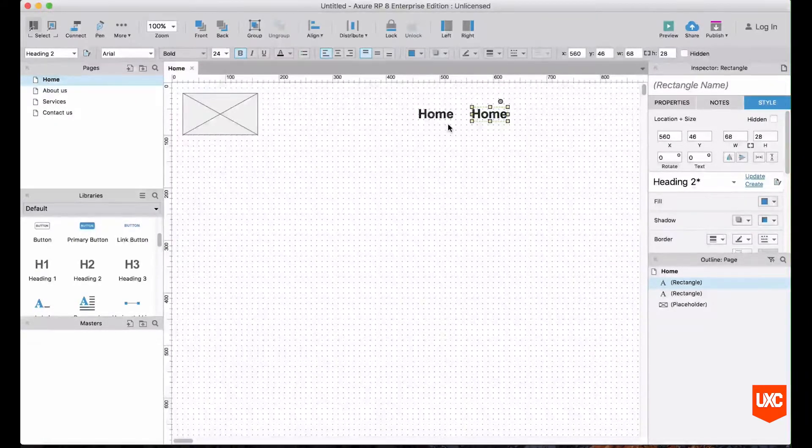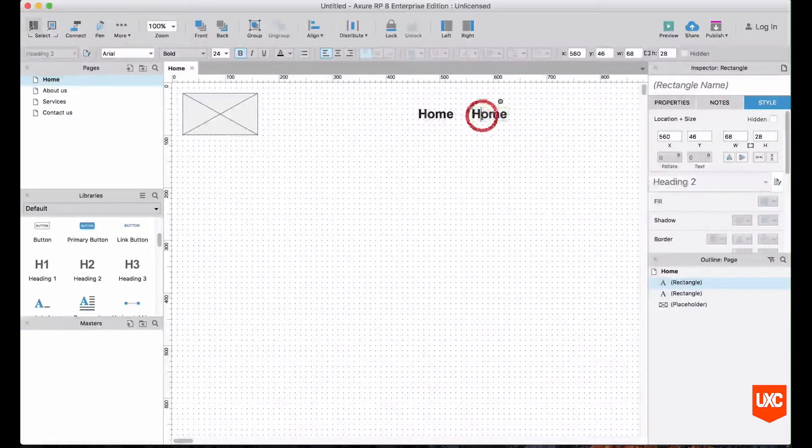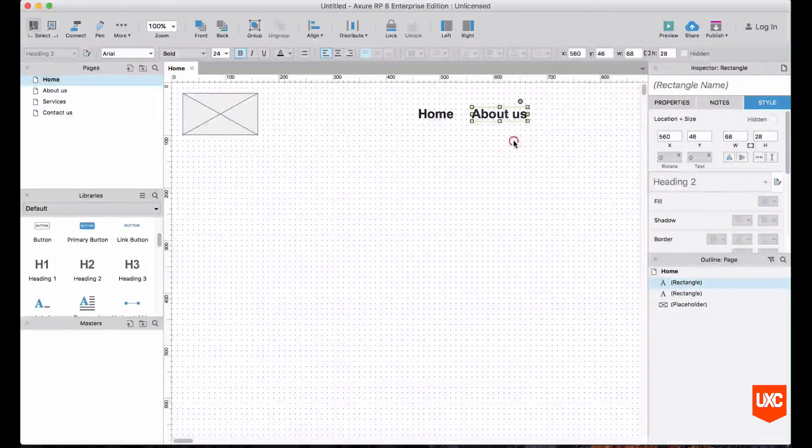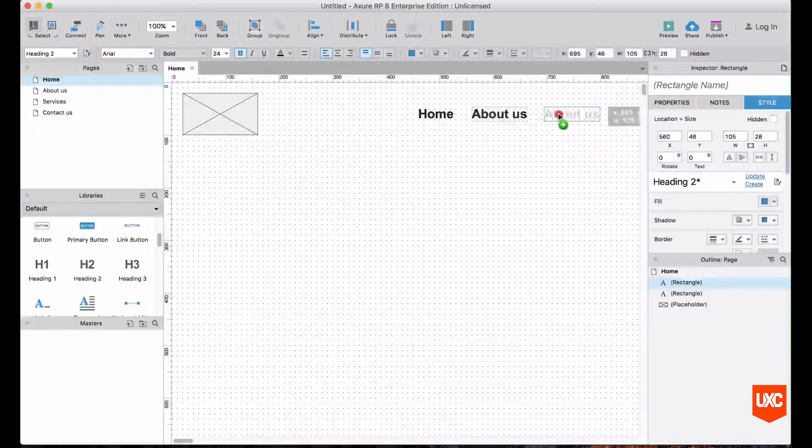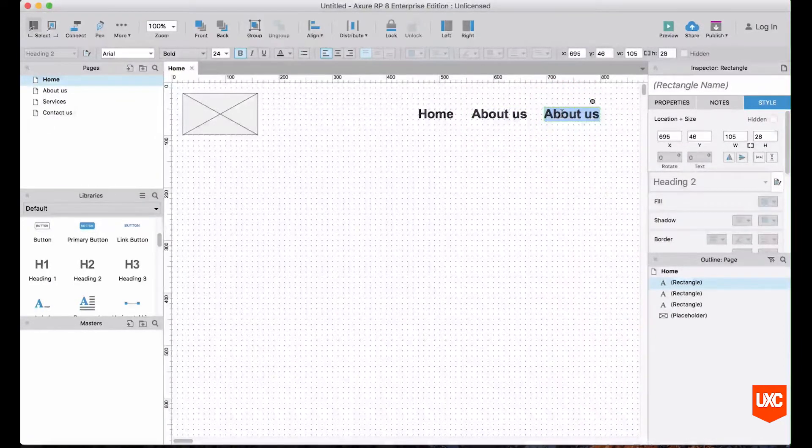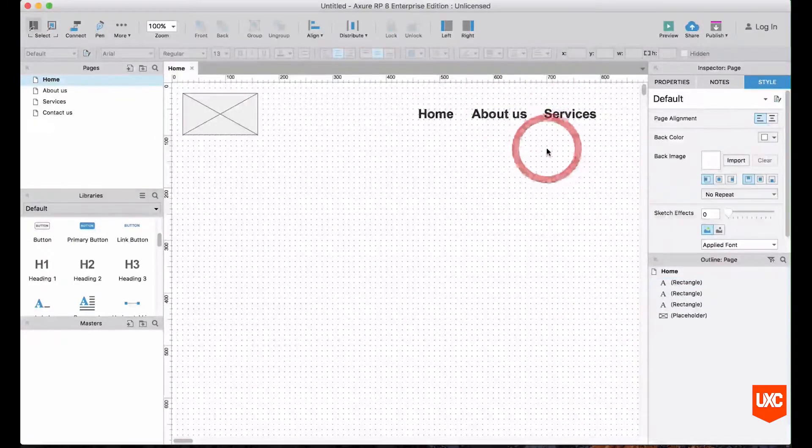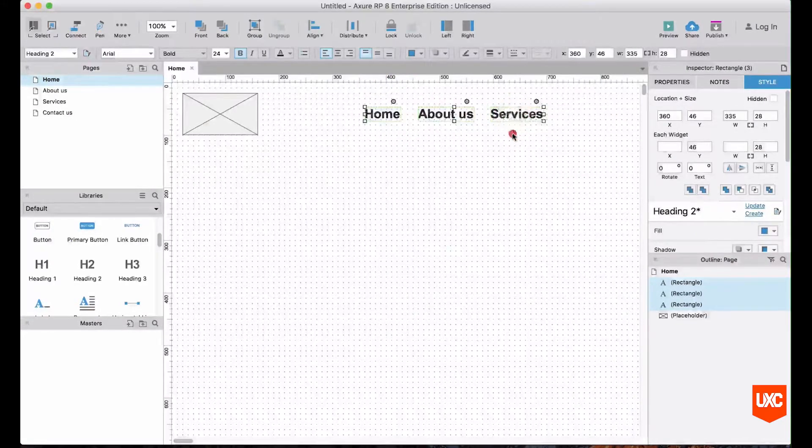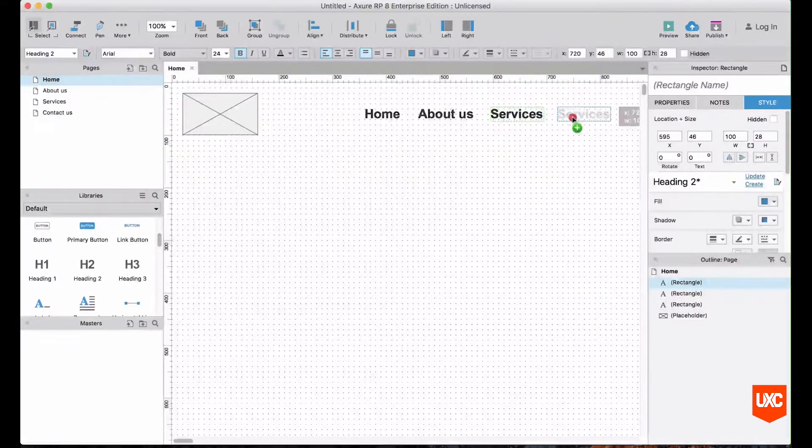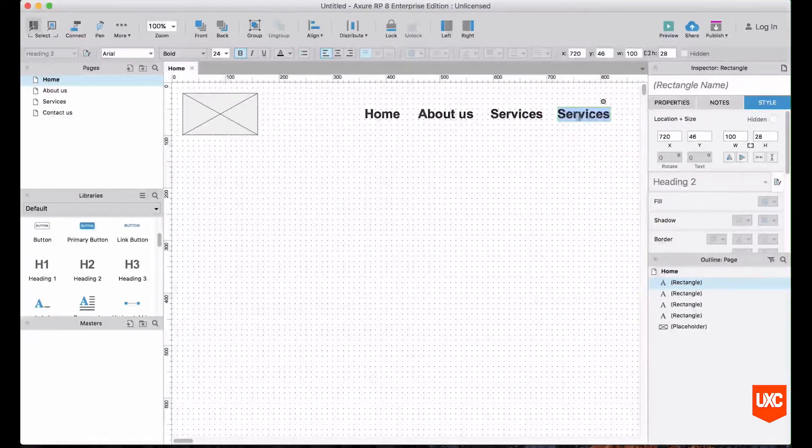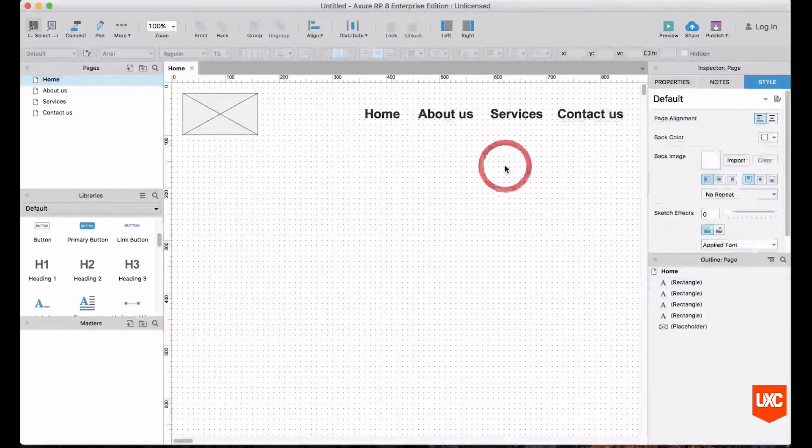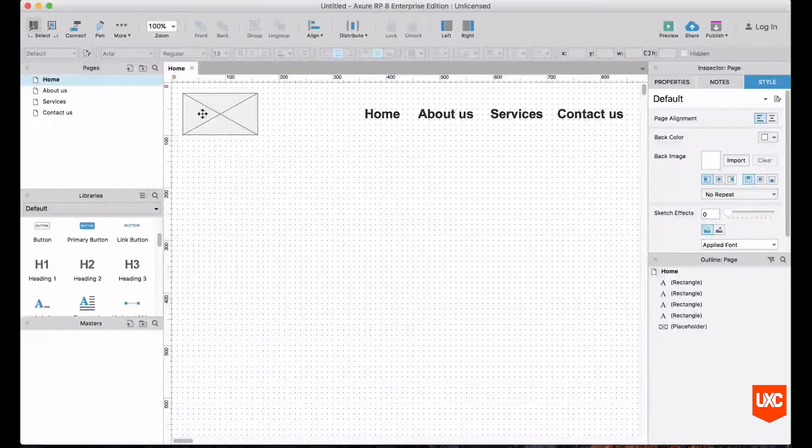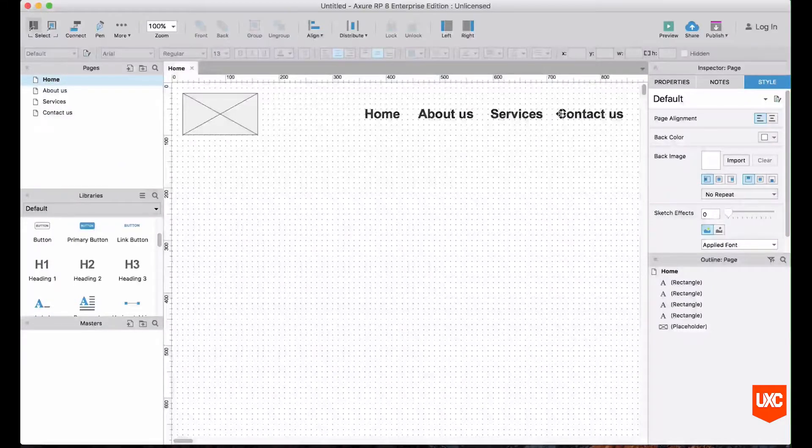Or you can drag copy that and then we'll call that About Us. Duplicate that again, create our Services link, move these over slightly, and we'll have our Contact Us. Okay, so really basic primary navigation. We're using a placeholder widget and some title widgets to build up a really basic idea of what our navigation is going to look like.